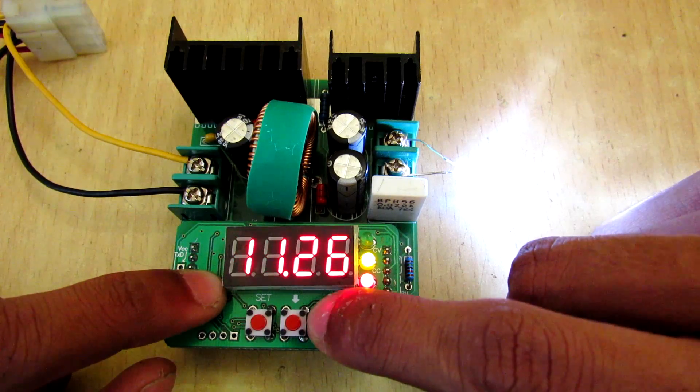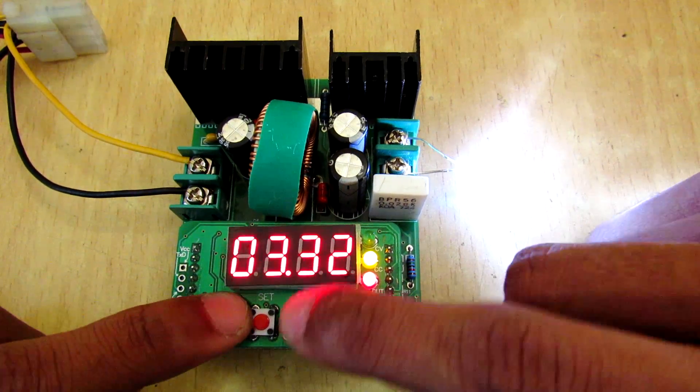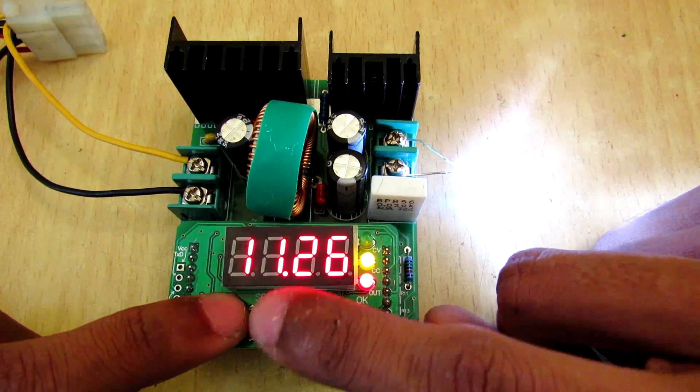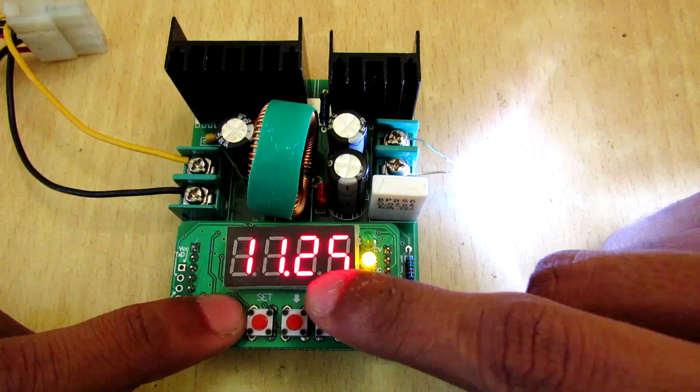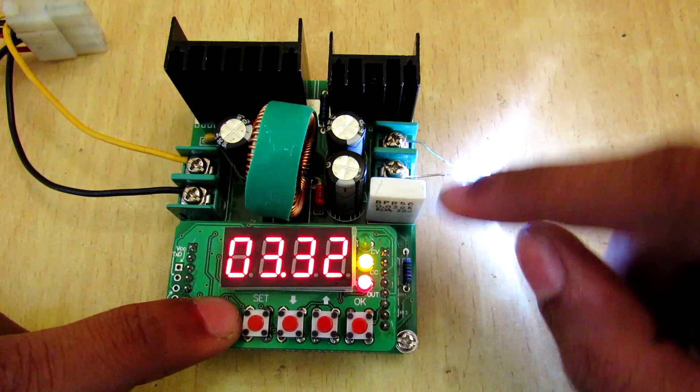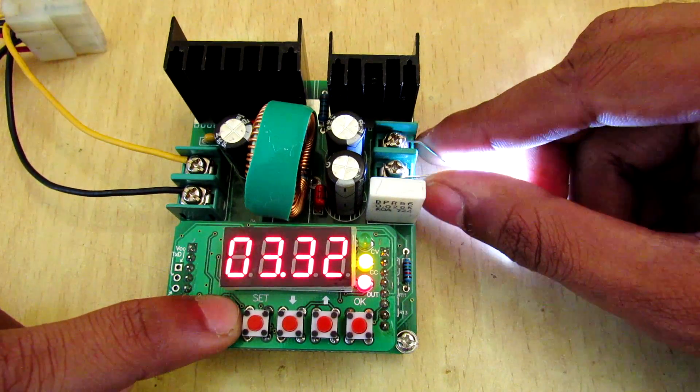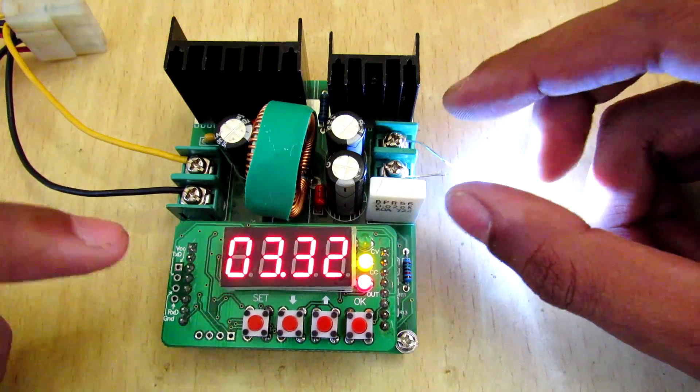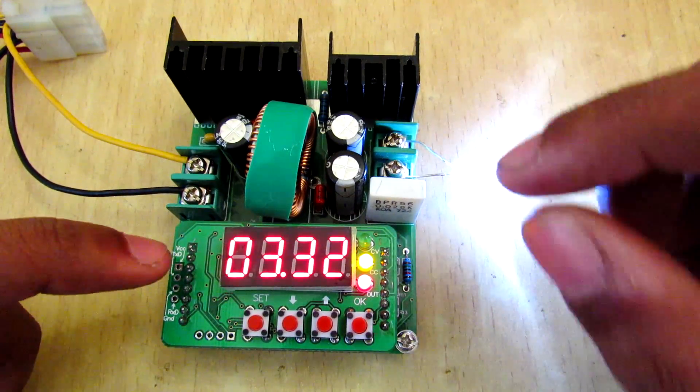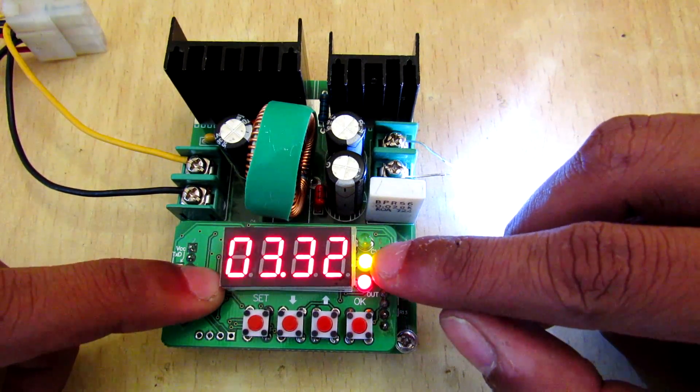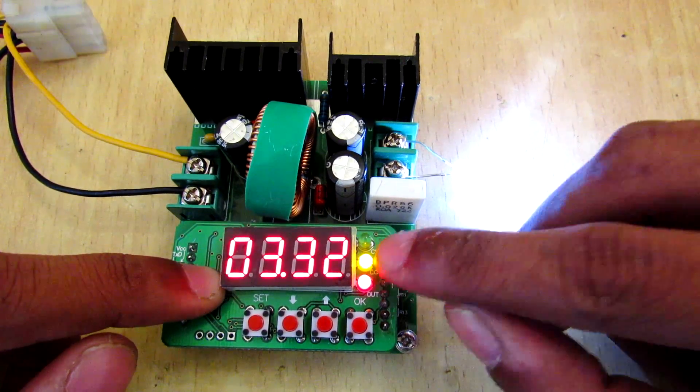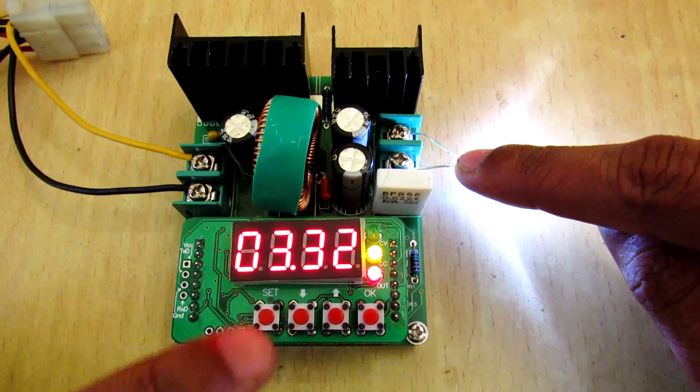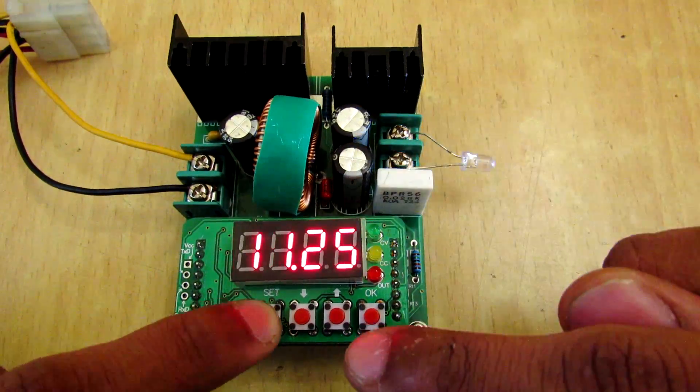And as you can see if I increase the voltage here, the voltage is now 11.2 volts, but still since the current limit is turned on, the LED is only able to consume 30 milliamps, which is pretty good. As you can see the CC LED is turned on. And you can turn off the output by using this set button and you can turn it on using this OK button.